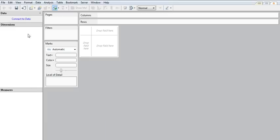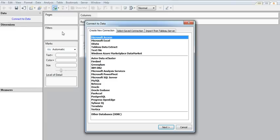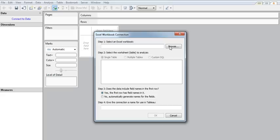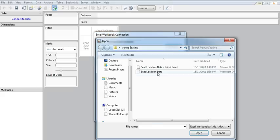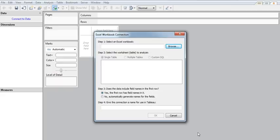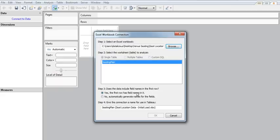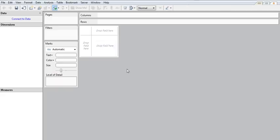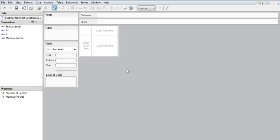The next thing to do is to connect to this particular sheet in Tableau. OK, and we're connected.